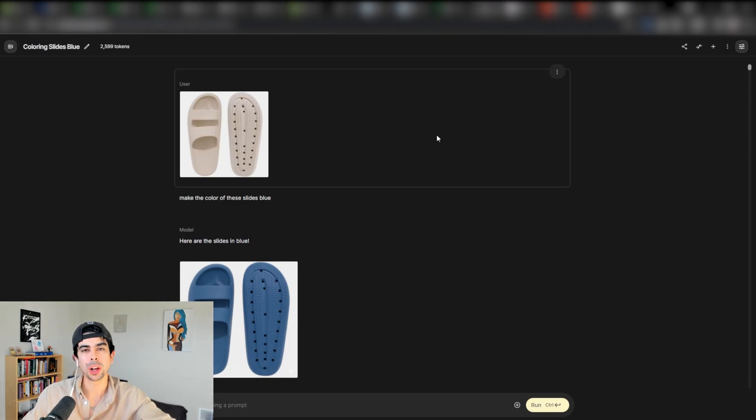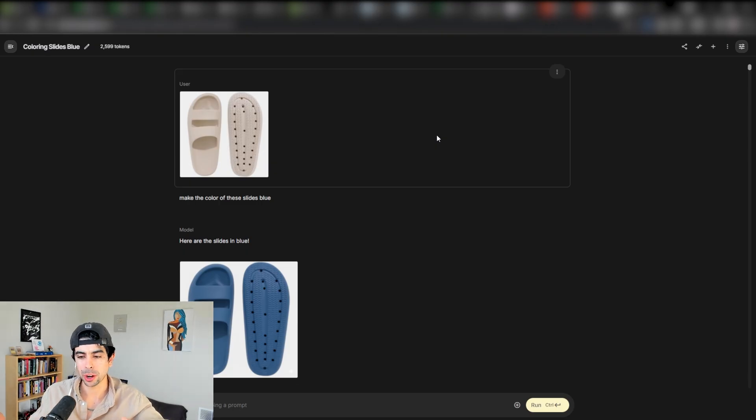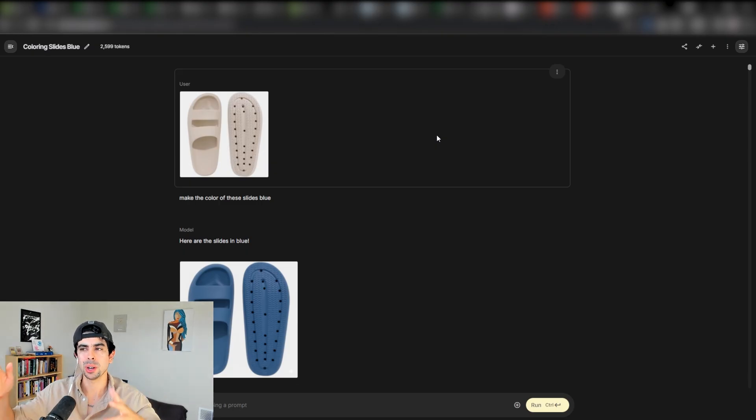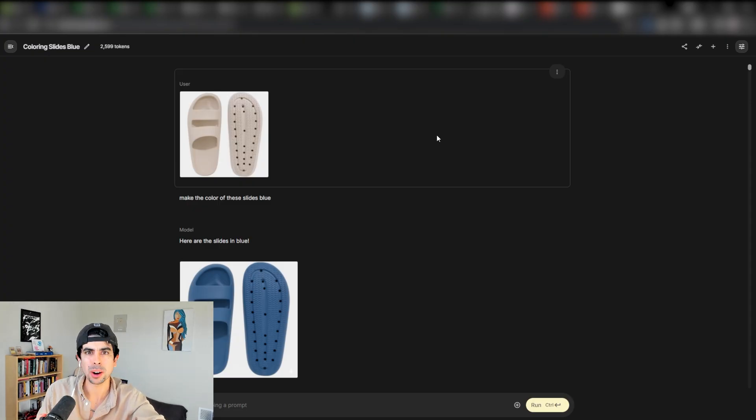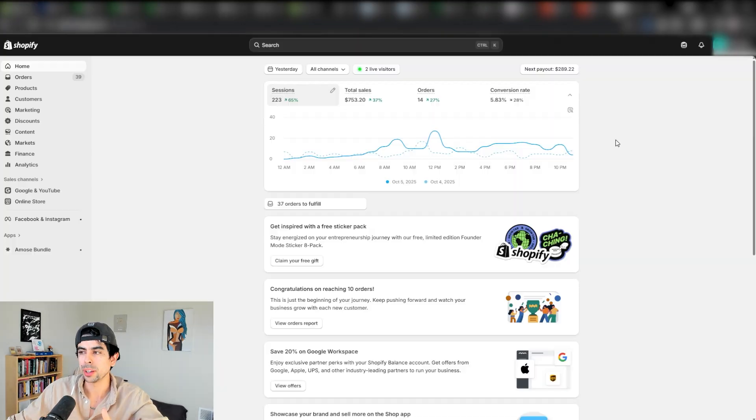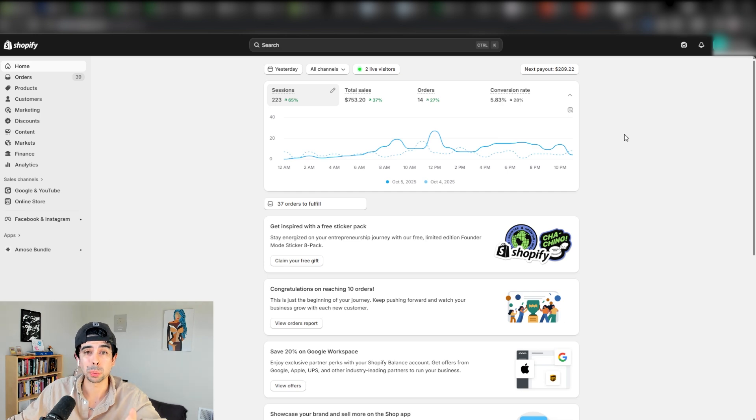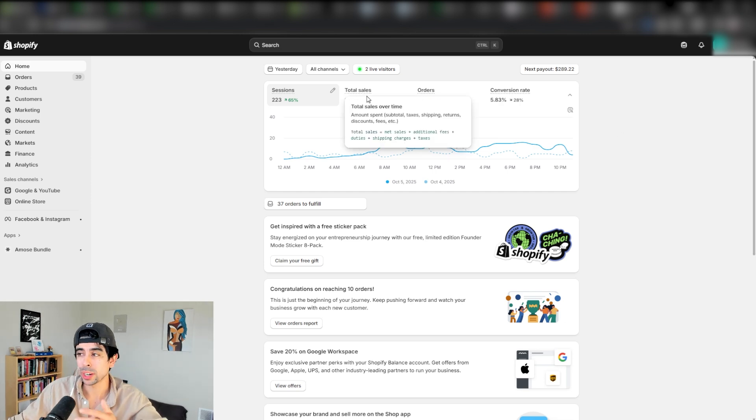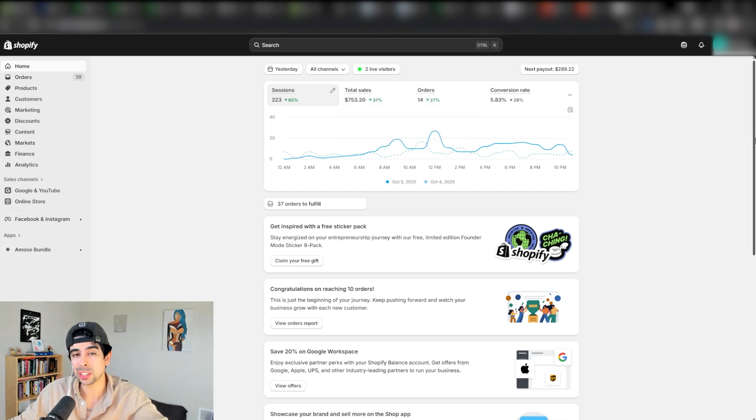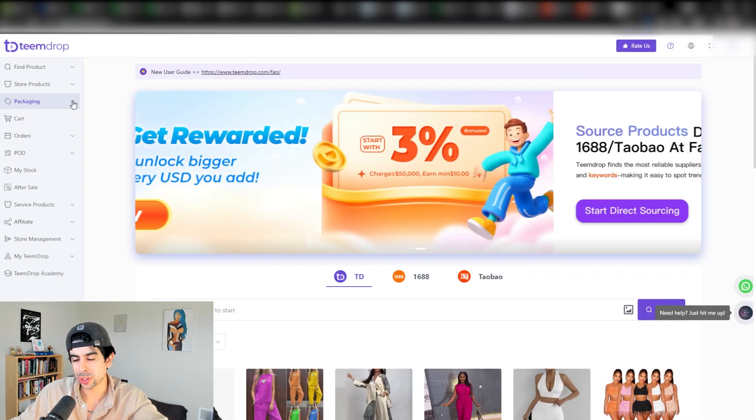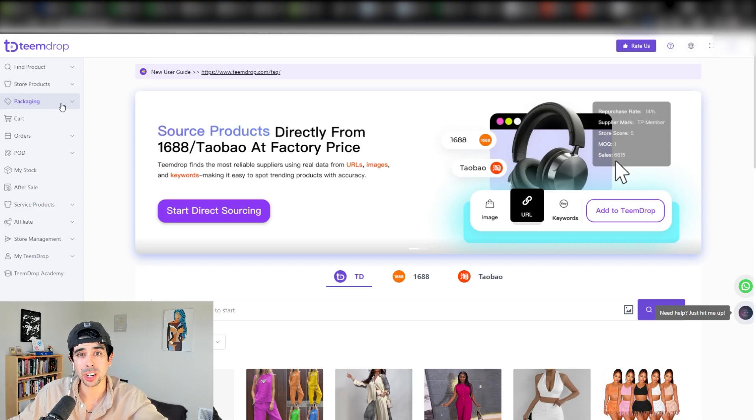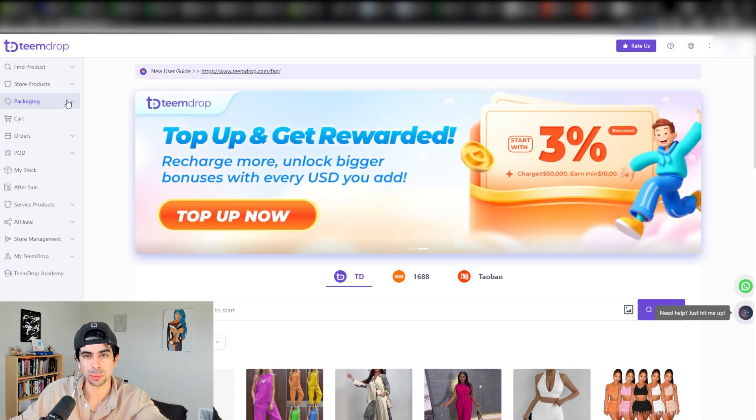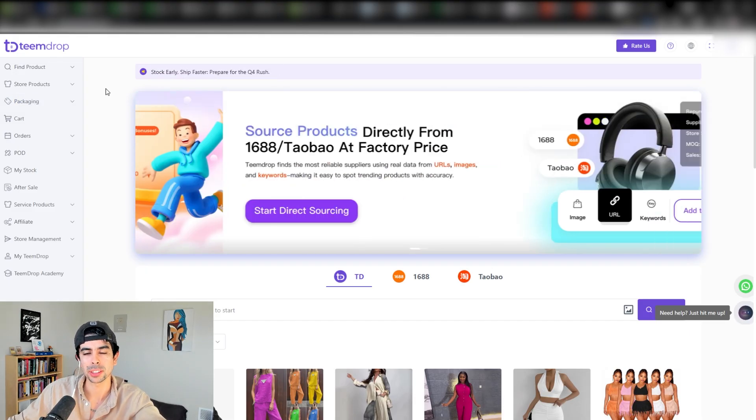I hope this wasn't too overwhelming. I know I gave you a lot of tools in this video, but just save this video, watch it again over and over again. You'll probably start understanding just how powerful everything I talked about today is. It's pretty cool that we were able to apply this step by step for a store that literally didn't exist. With TeamDrop, we can actually start working on the packaging for this demo store and really start taking things to the next level.